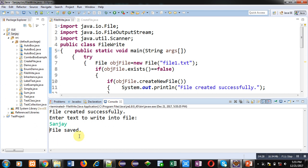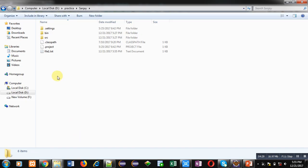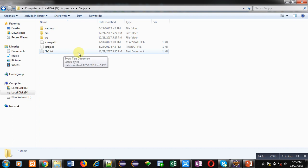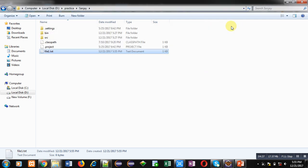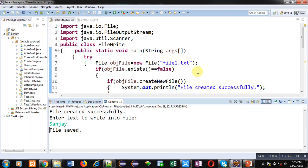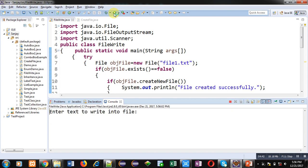Now you can see that file1.txt is created. I am double-clicking on it. You can see my name is available in this file. Now again I am executing this code. You can see that now new file is not created because file1.txt is already available.